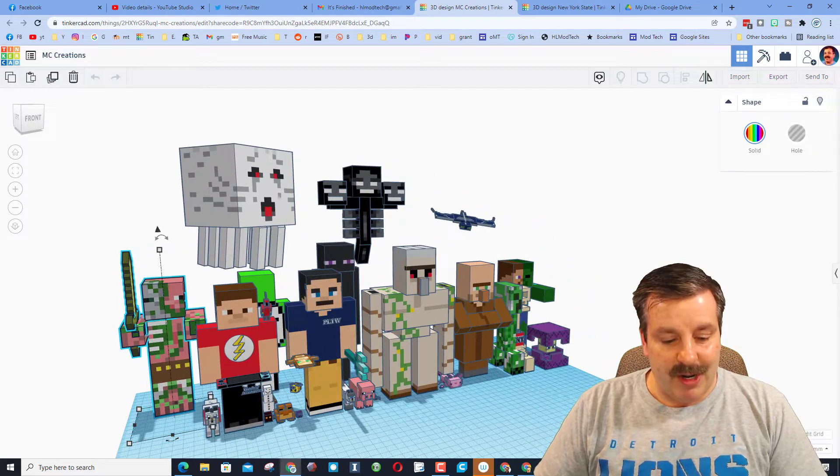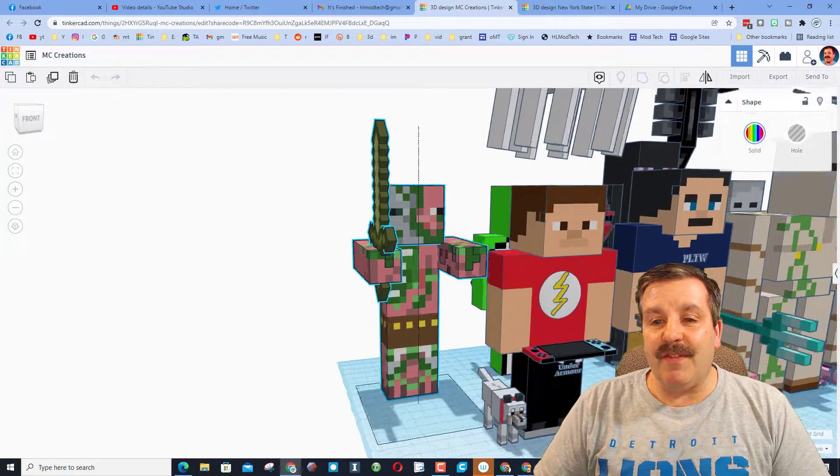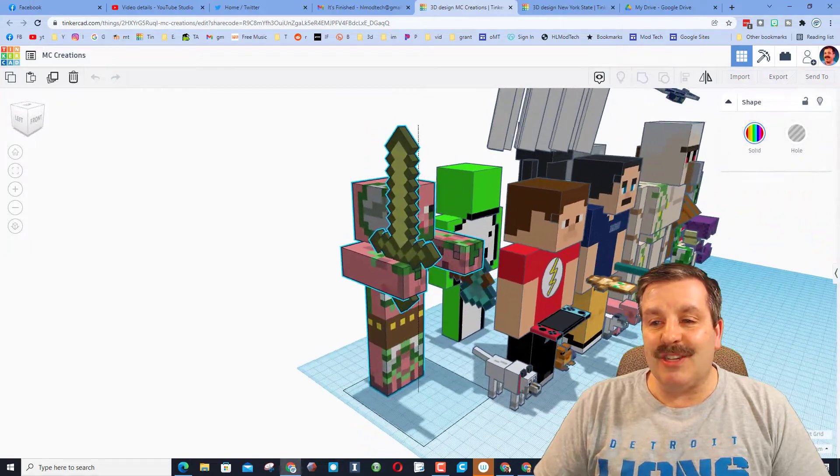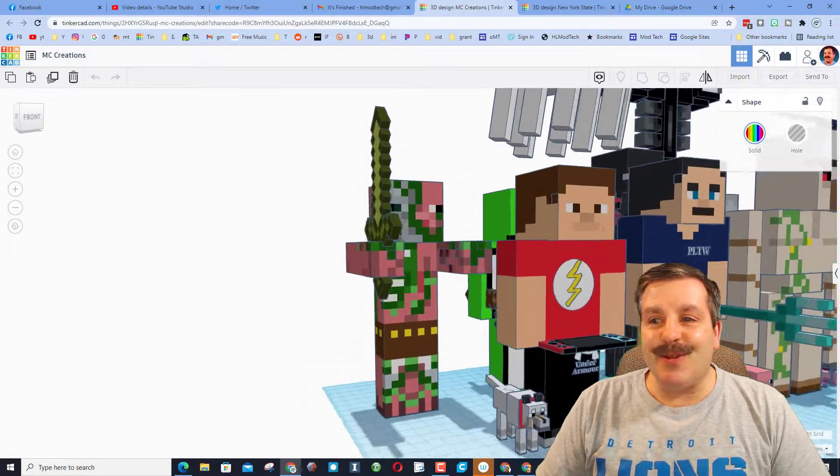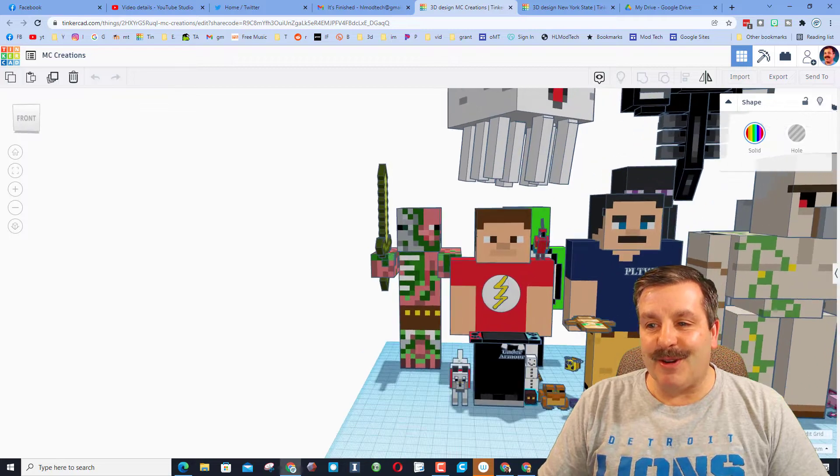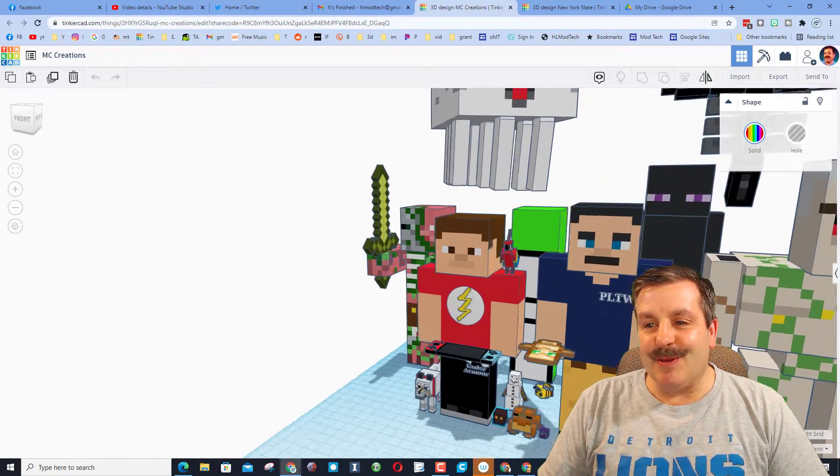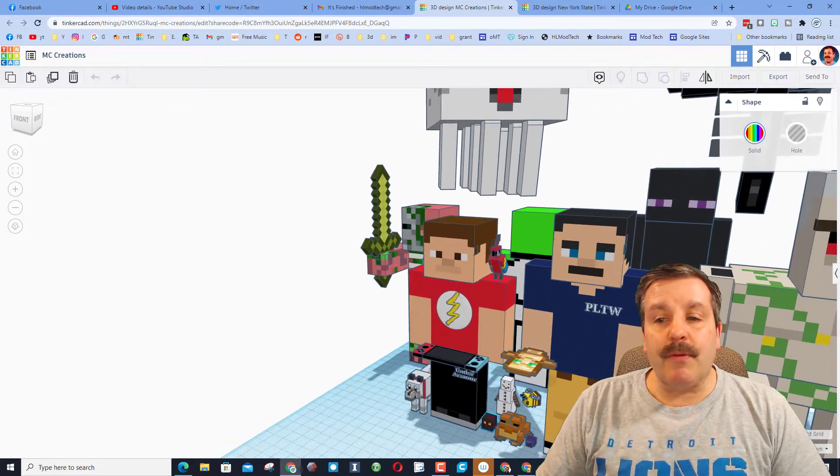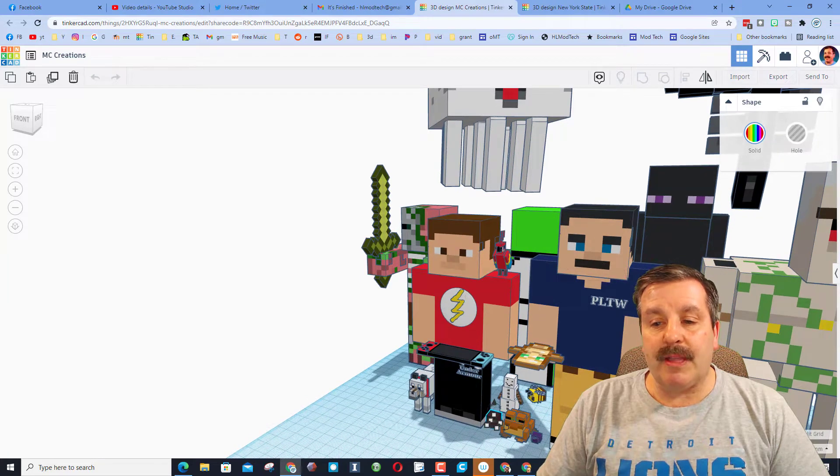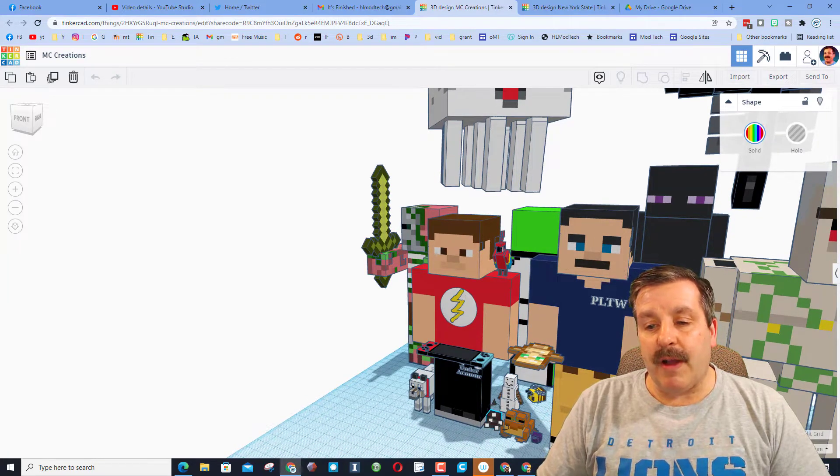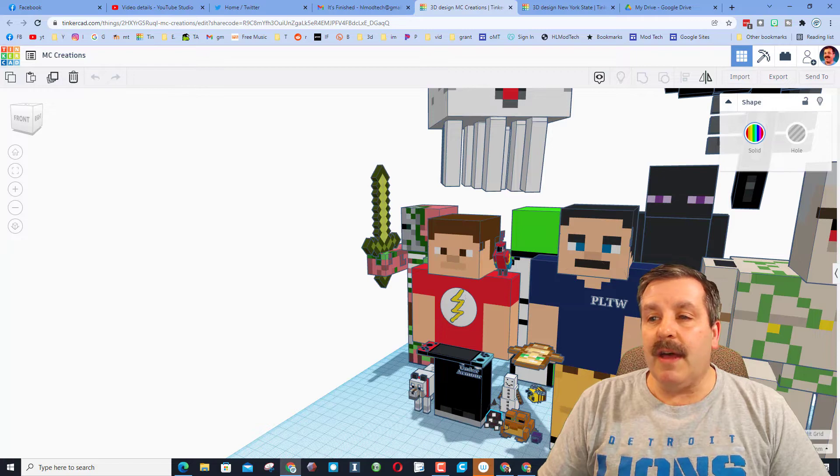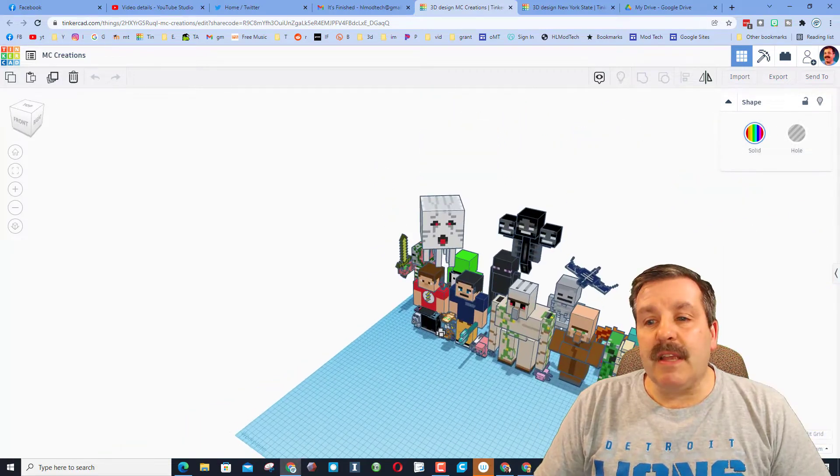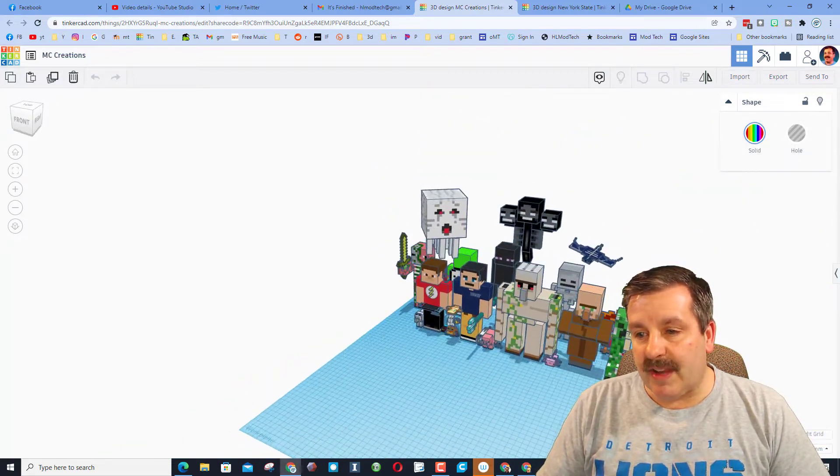As you can see he has got everybody here. When we hit F to fit view we can zoom in and check them out. He has created all these awesome characters. This one is even a tribute to me, which is so awesome. I've created lessons that you can find on how to make the parrot, I've also got one for how to make the bee, how to make the wolf, how to make the sword.